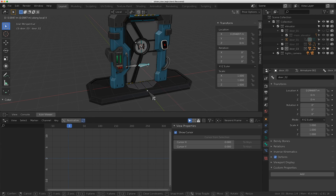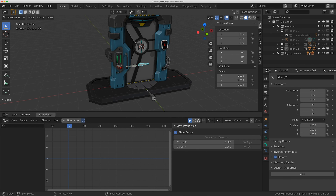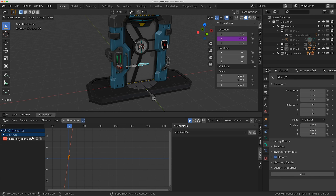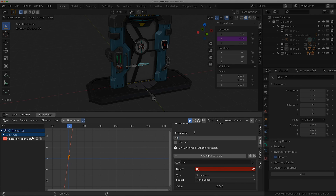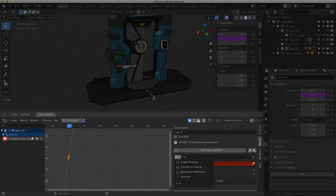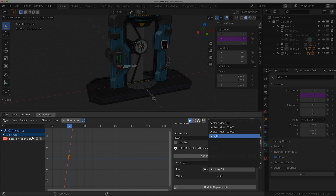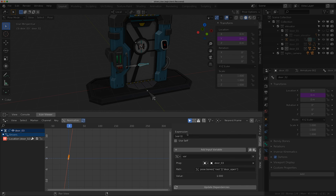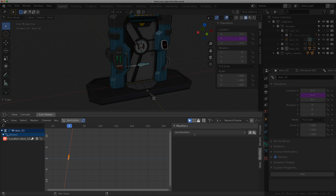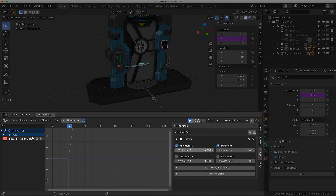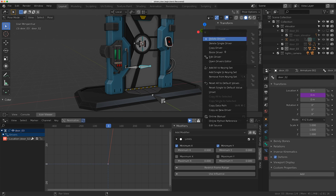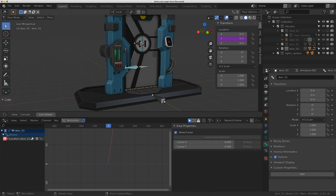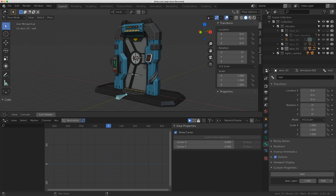At value 1, I want the two doors to open, driven by the Y value. I'll right-click and add a driver in the drivers panel. The expression will be 'var - 1' because I don't want it to start right away - I want to subtract 1 before it begins. I'll set it to Single Property, door_03, and paste the data path. I'll also add a Limits modifier with a minimum of zero to prevent negative values. Then I copy this driver and paste it to the other door control - since these face opposite ways they can share the driver.